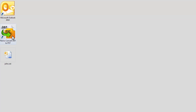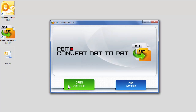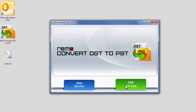Launch the software. Here you could see two options: Open OST File and Find OST File. If you know the location of your OST file, click on Open OST File option. If you are not sure about the location of your OST file, click on Find OST File.